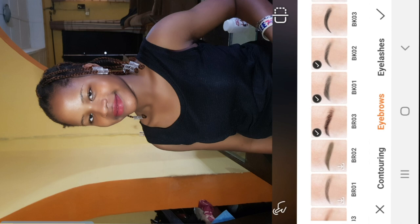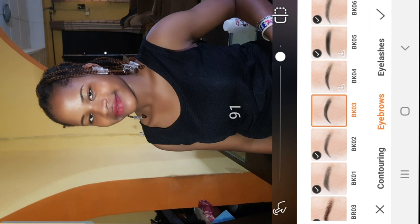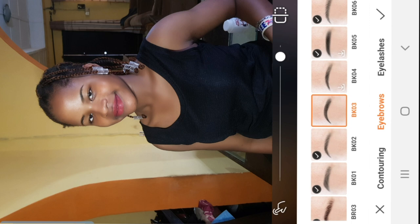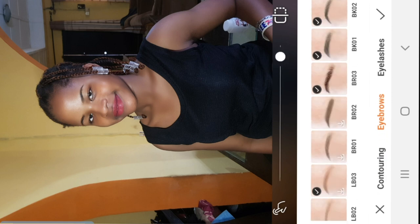For eyebrows, check your preferred shape. I'll go for BK03 and then increase the intensity — about 90 to 91 should be fine.